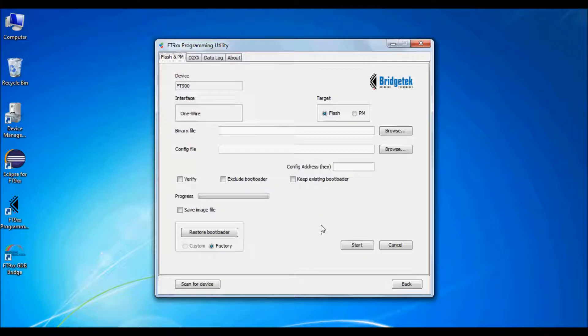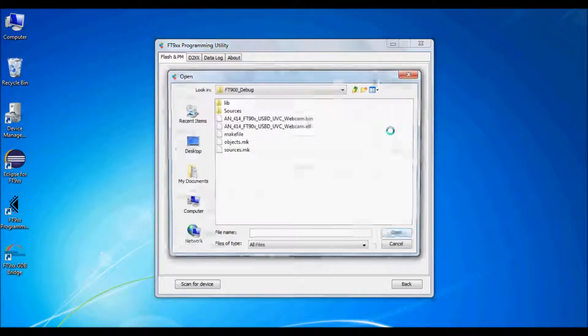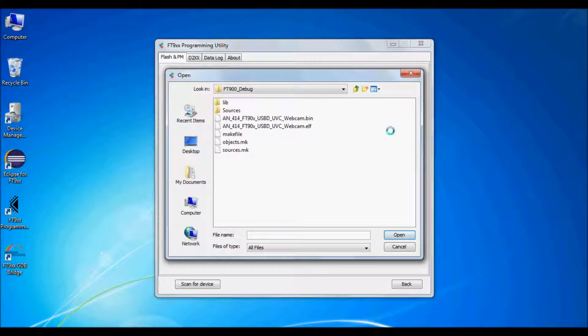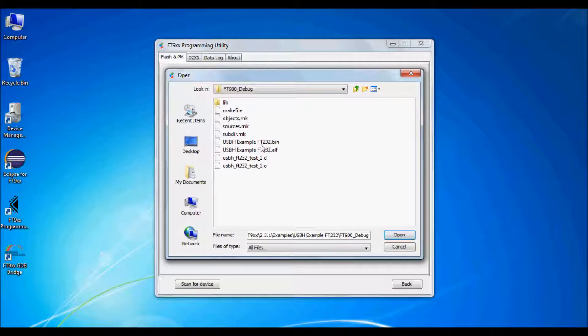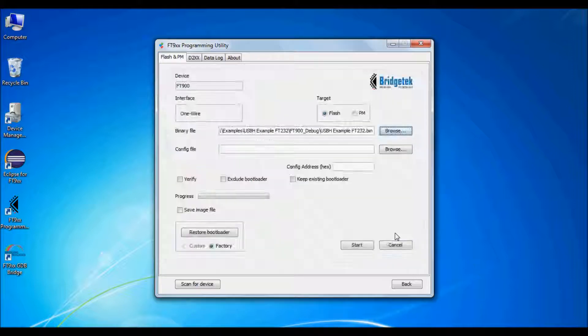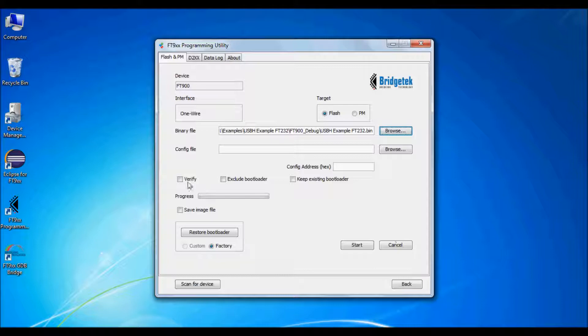Select the bin file which was generated previously within the toolchain. You can also click on the verify button. Then click start. You should see a green tick when the programming and verification has been successful.